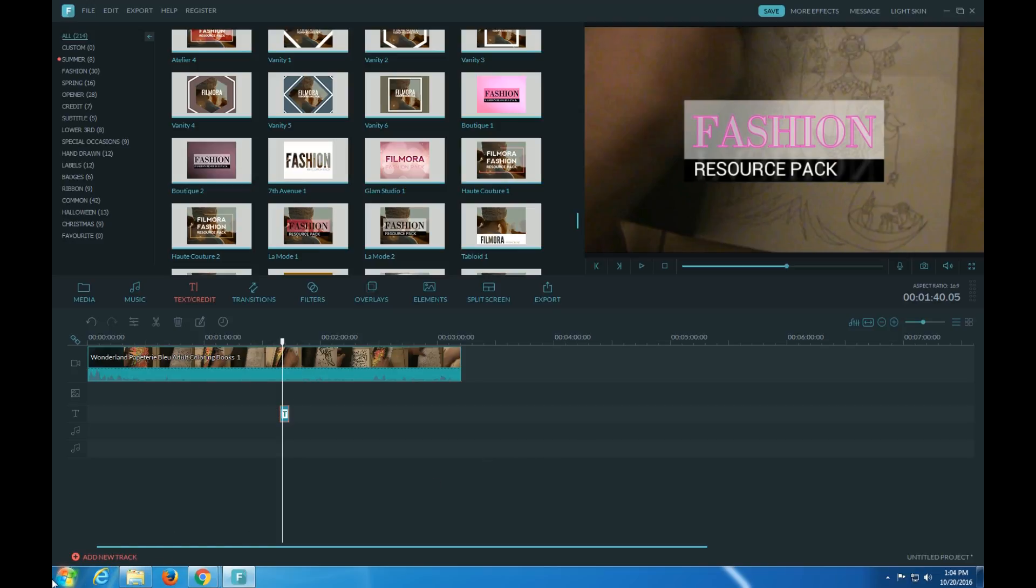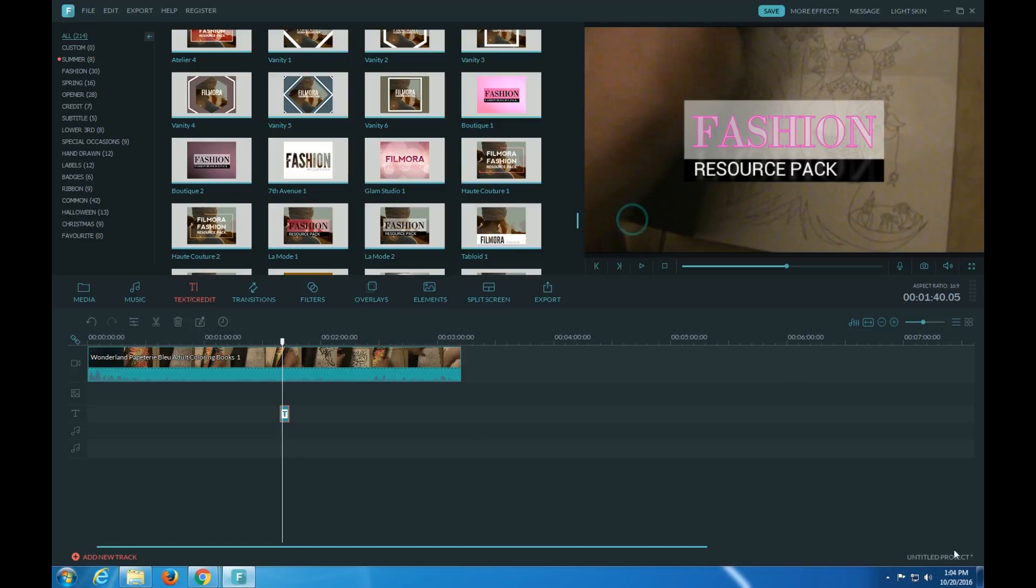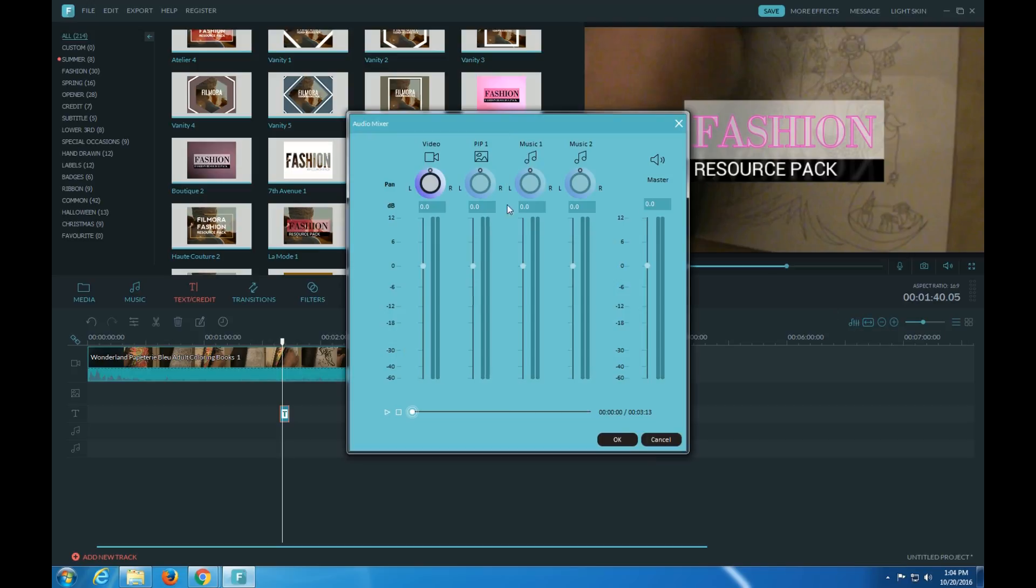You can add your own track. And here you zoom, zoom out, zoom to fit, audio mixer. So if you want to mess with the audio...